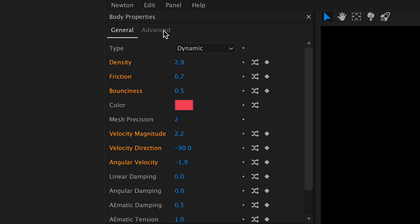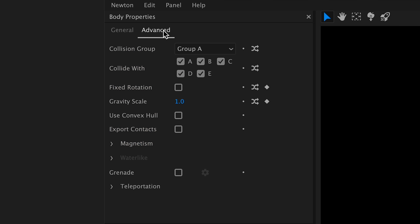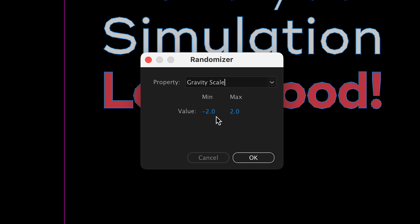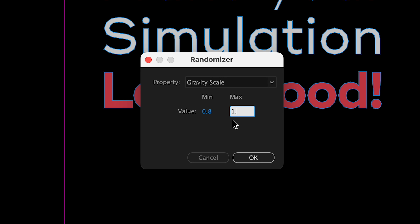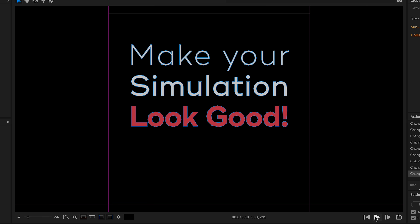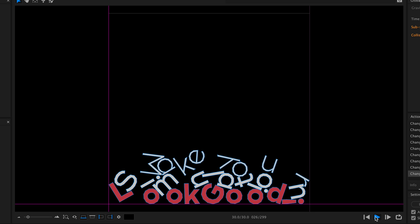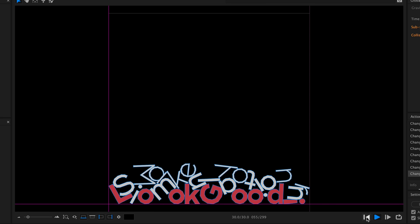We can also add a fairly low initial velocity. This will give our objects anticipation — it'll just make them rise a little. I want random values between 1 and 5. And don't forget to change the direction, set to minus 90, to make our objects go up. This gives our objects a little anticipation before they fall.